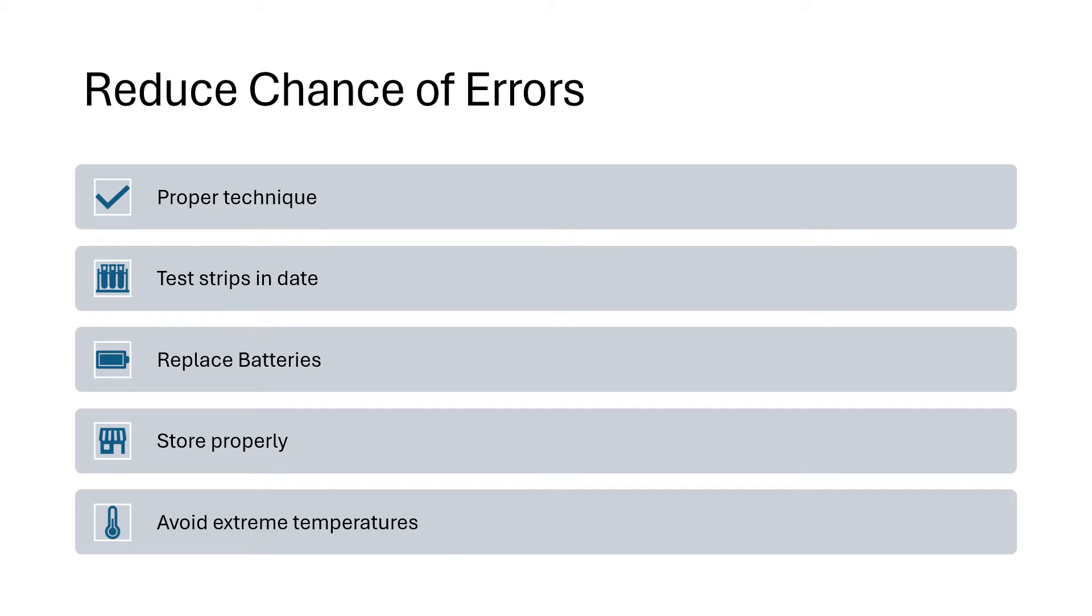Replace the batteries if you're getting frequent error messages. If you haven't replaced the batteries in a while, sometimes low batteries can cause error codes to occur. Always store the test strips properly. Ensure that you close the lid and keep them out of extreme heat and humidity, and avoid extreme temperatures.